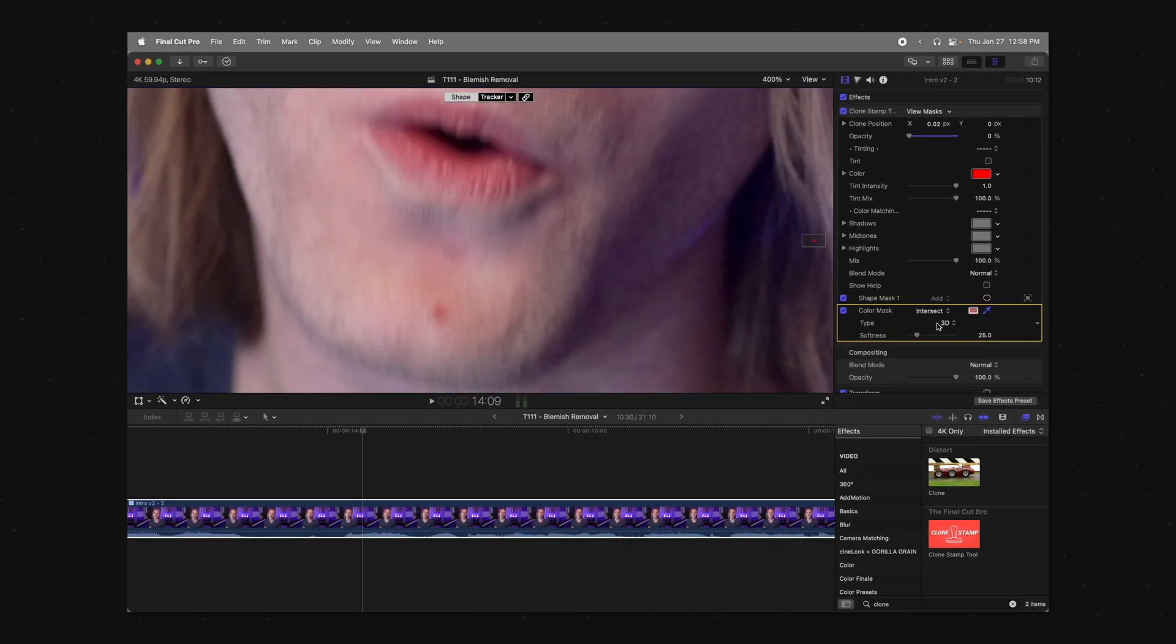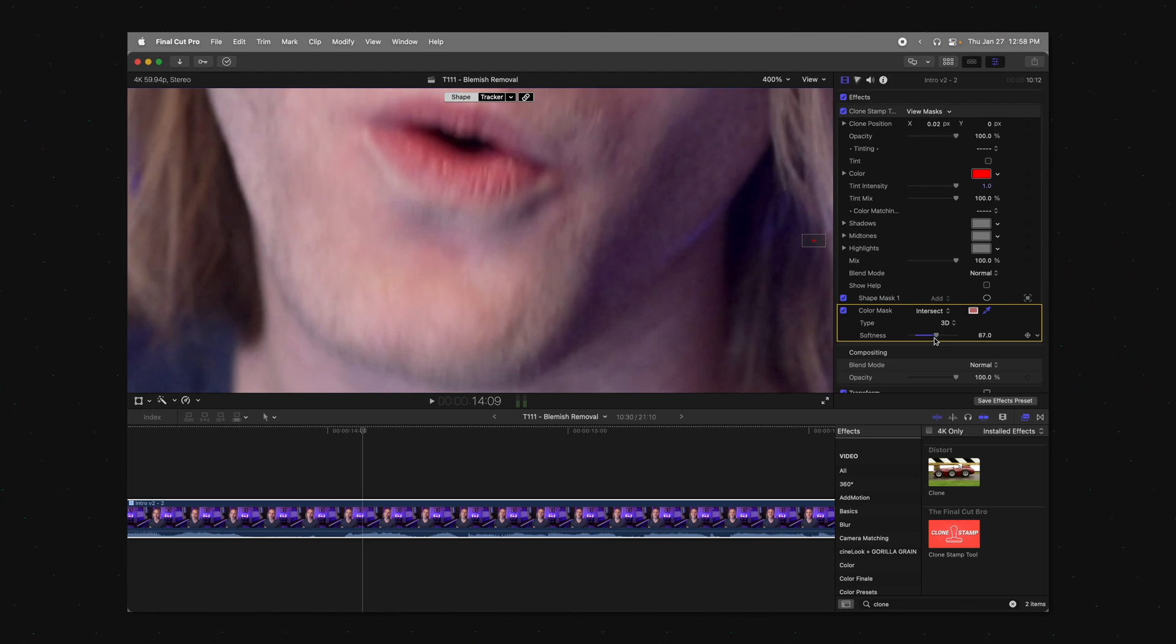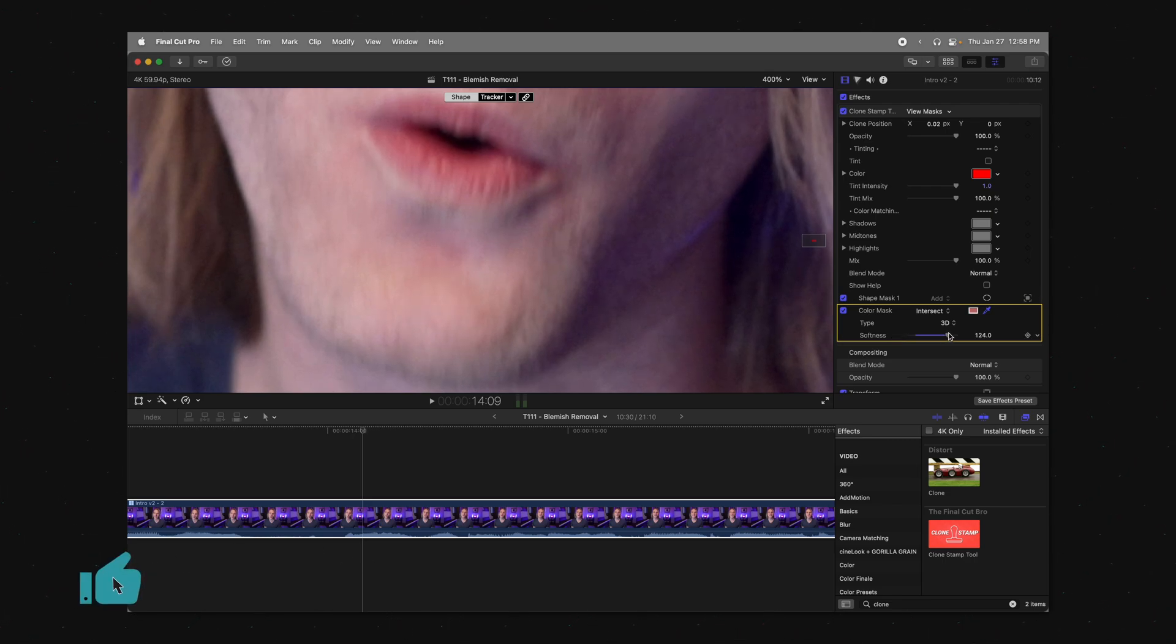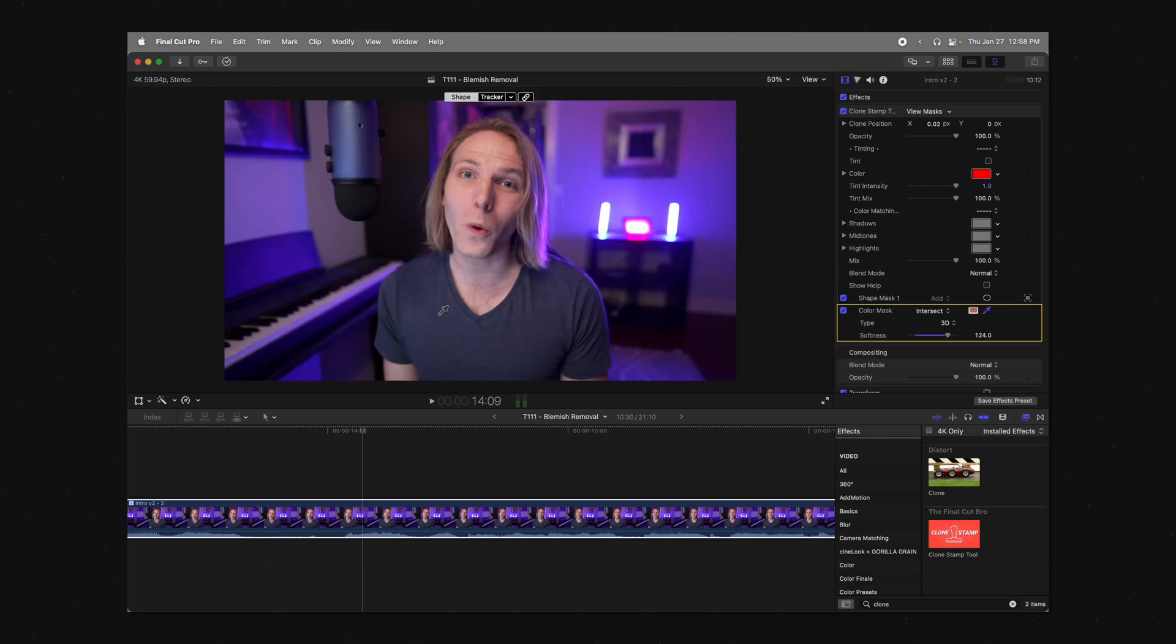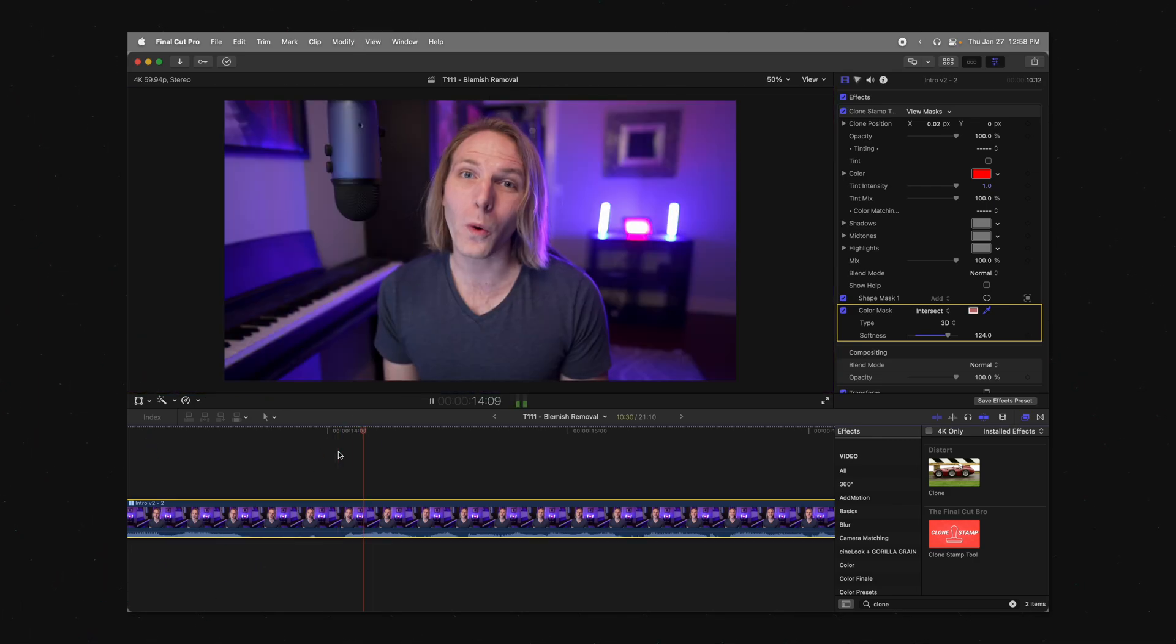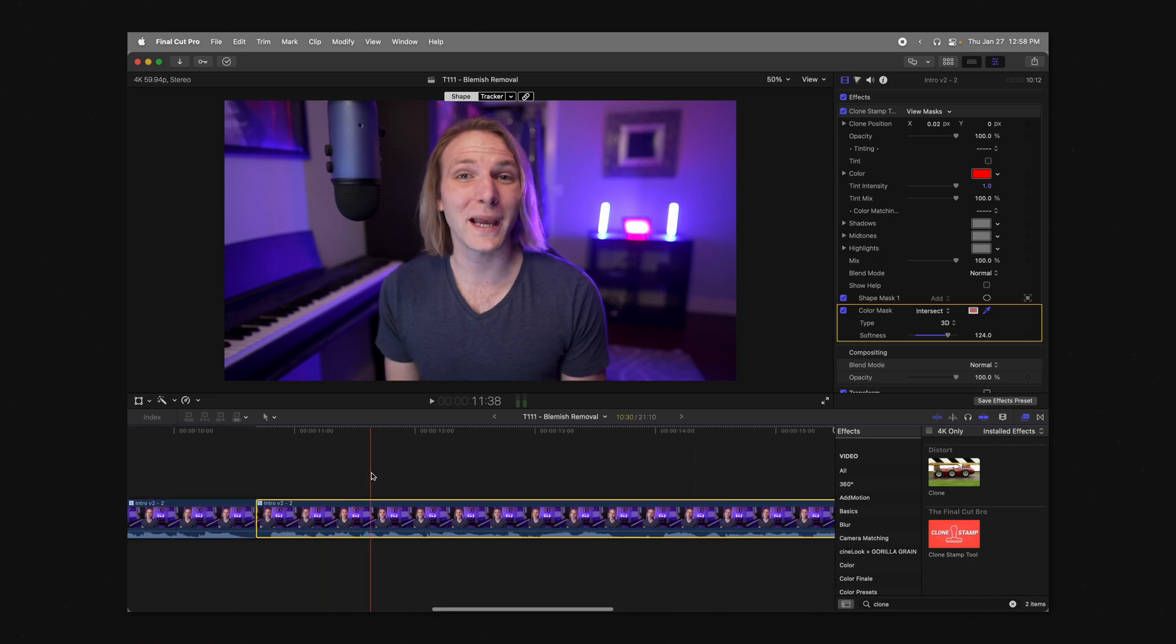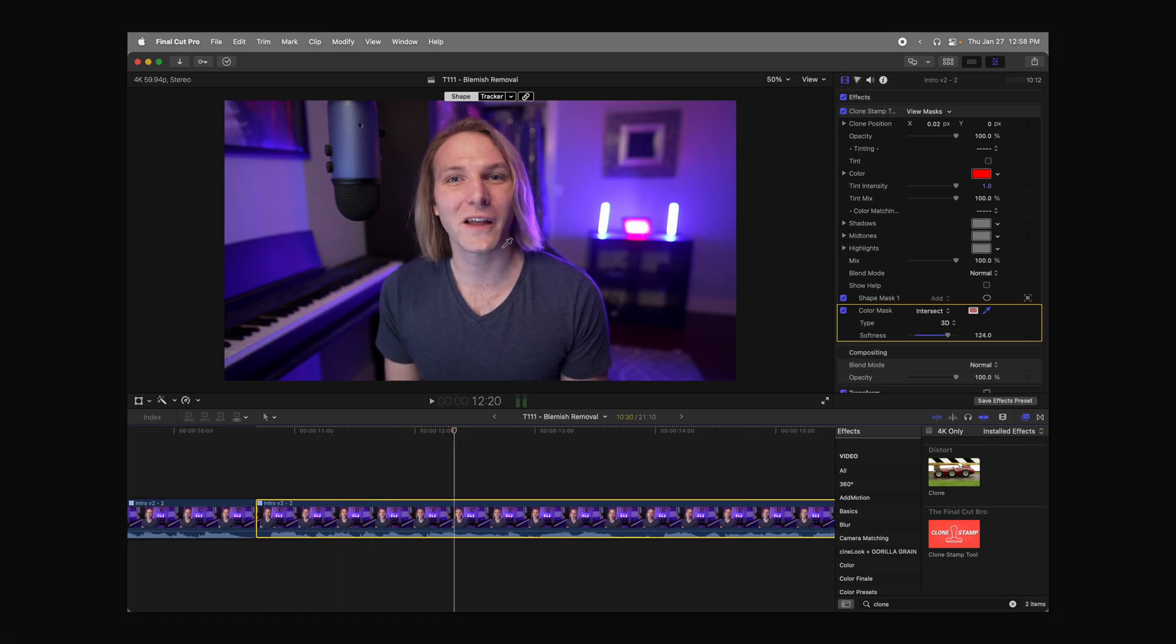Then we can actually drag up this softness a bit, and now if I bring in the opacity, we can actually see this is what it looks like with zero softness here. You can see the blemish there, and we can drag up the softness, and so now just the blemish is getting that clone stamp. So that is going to really clean it up and look way more professional, and you shouldn't have to worry about any weird clone stamp spots.